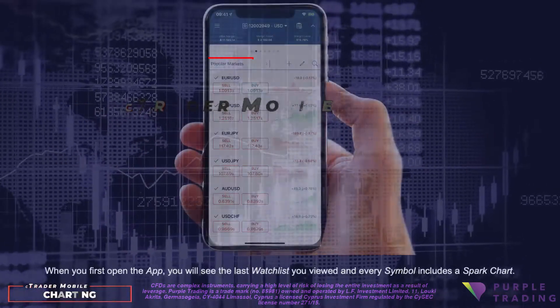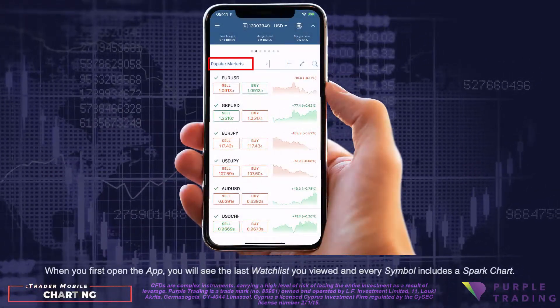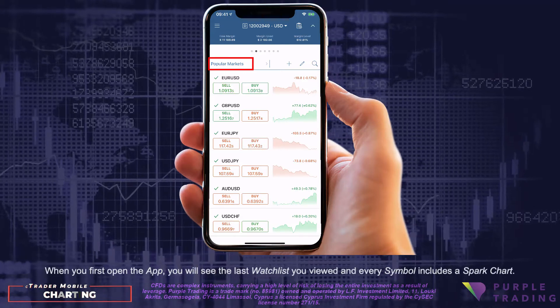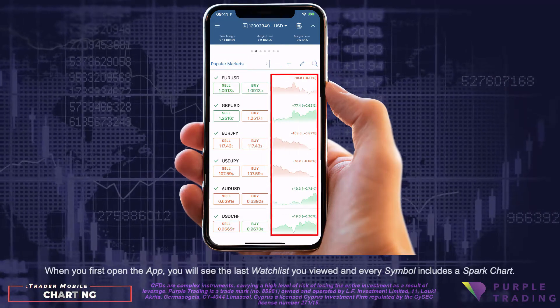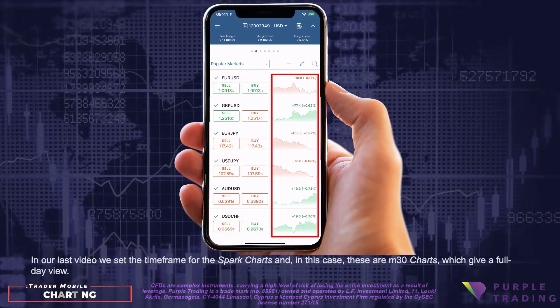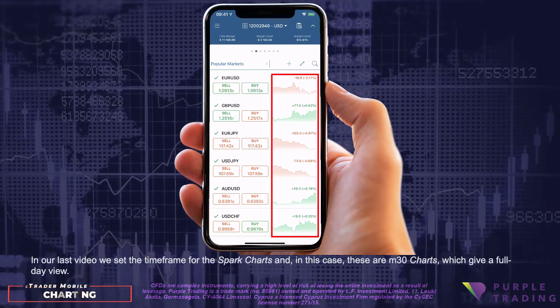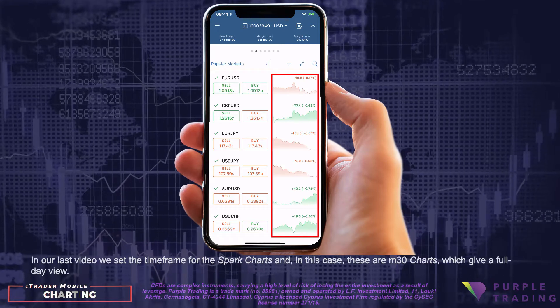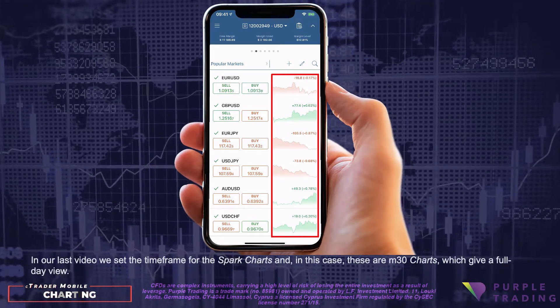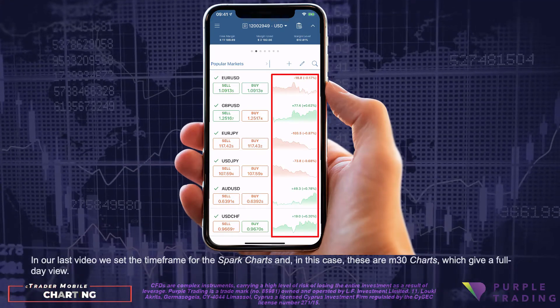When you first open the app, you will see the last watch list you've viewed, and every symbol includes a spark chart. In our last video, we set the time frame for the spark charts, and in this case these are M30 charts, which give a full day view.